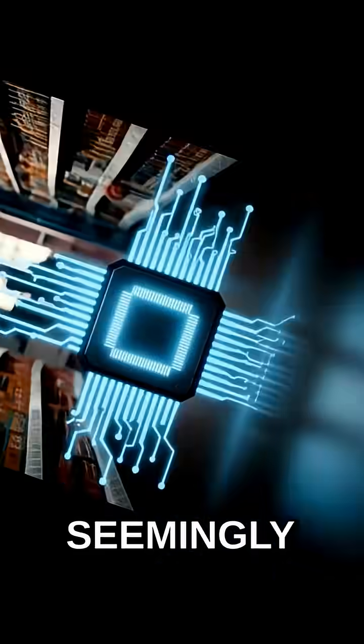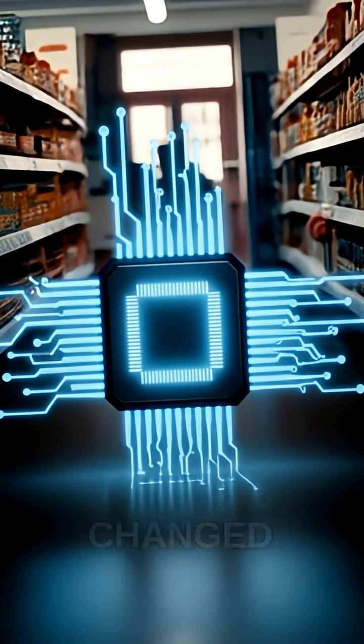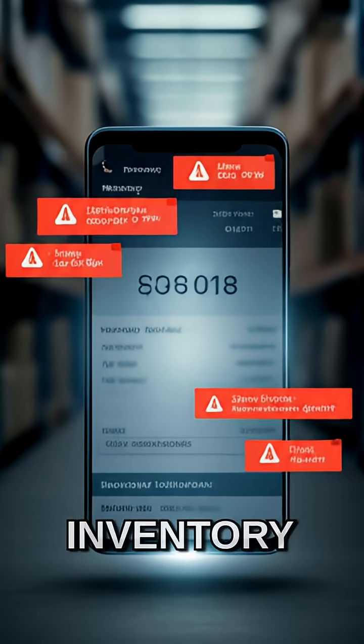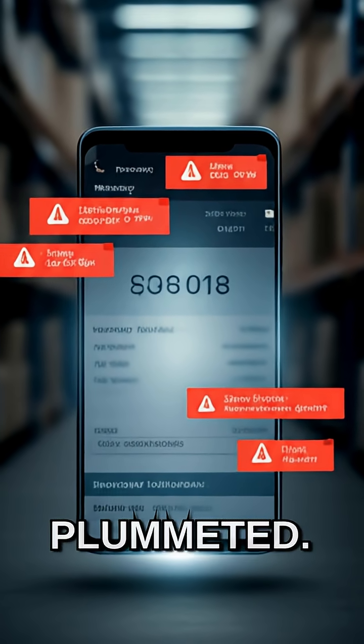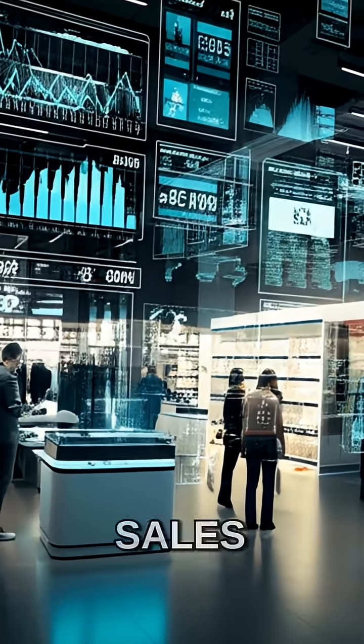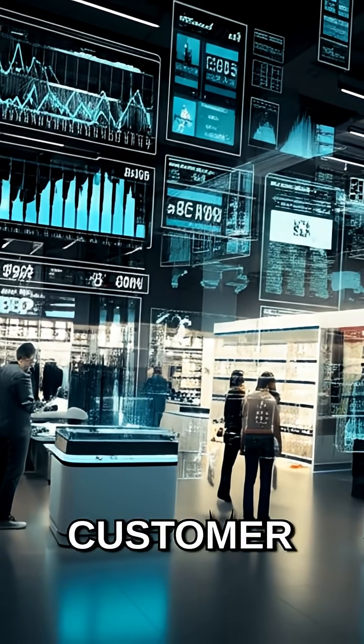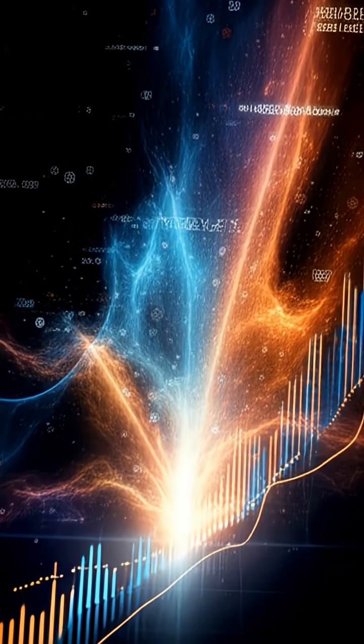This seemingly small innovation completely changed the game for retail. Suddenly, inventory management became a breeze, and pricing errors plummeted. Stores could track sales in real time, understand customer behavior, and optimize their stock like never before.